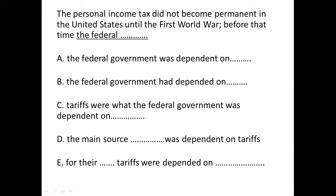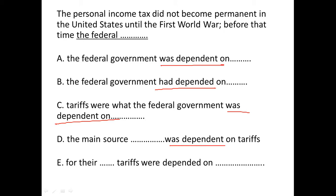Hi, my name is Mandeep. In this question, we'll use the elimination process to find the answer. First, let's compare the answer choices: it says 'the federal government was dependent,' 'had dependent,' 'was dependent,' 'was dependent,' 'were dependent.'